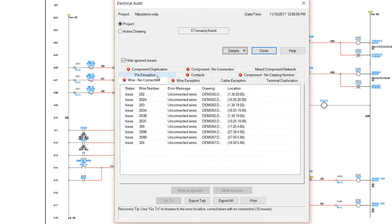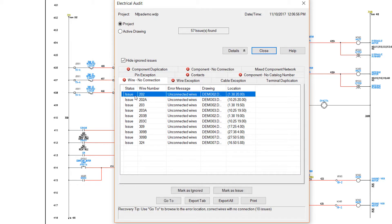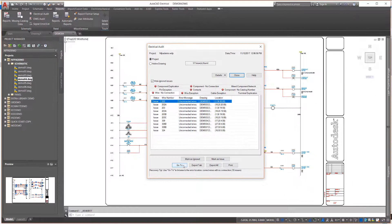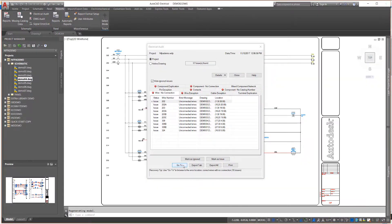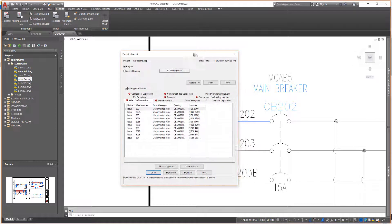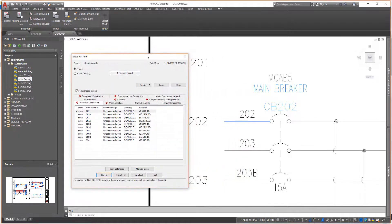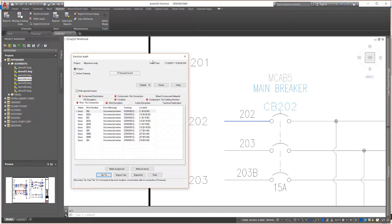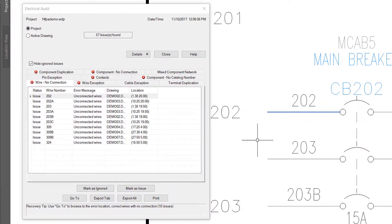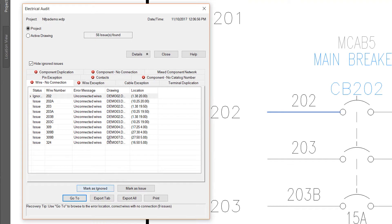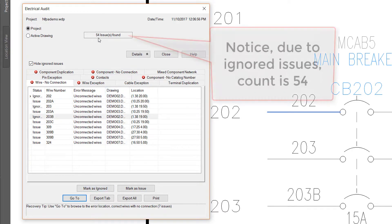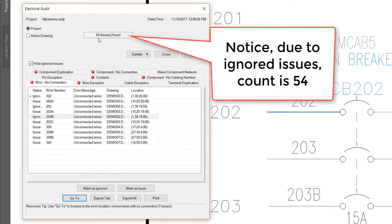The most powerful part of the Electrical Audit is the built-in Go To option. Similar to the Surfer tool, when you select a listed item and select Go To, AutoCAD Electrical will open the drawing and zoom the problem area into the center of the screen. As you review an issue and determine it to be acceptable, you can choose to ignore the issue in the future and remove it from the issue count. You can also hide ignored issues from displaying in the list.